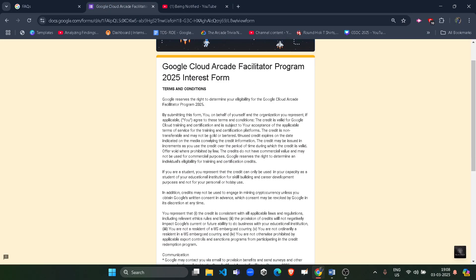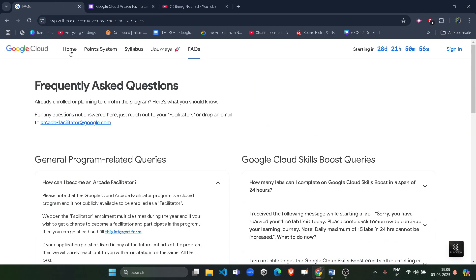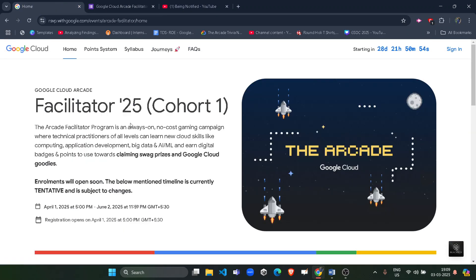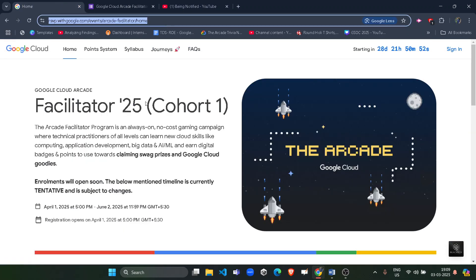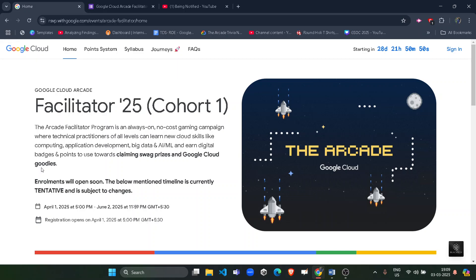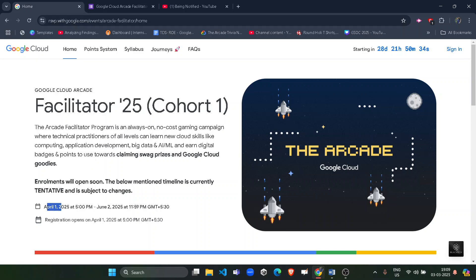Now, regarding authentication — this form is officially released by Google. You can access it from the homepage of the official Arcade Facilitator Program 2025 website, the link of which will be in the description box. The facilitator program 2025 starts on April 1st, so register before then. If you simply want to participate under a facilitator, just wait until April 1st.